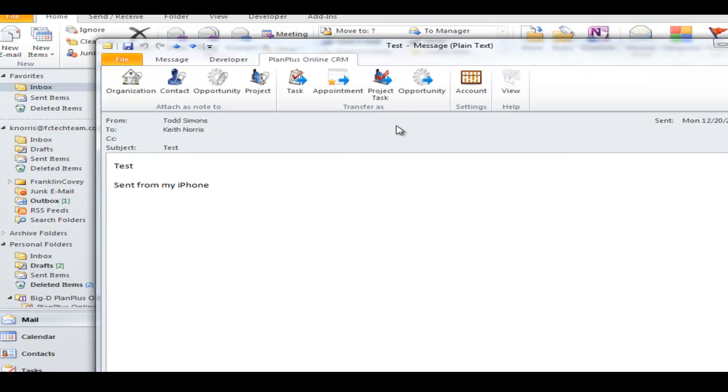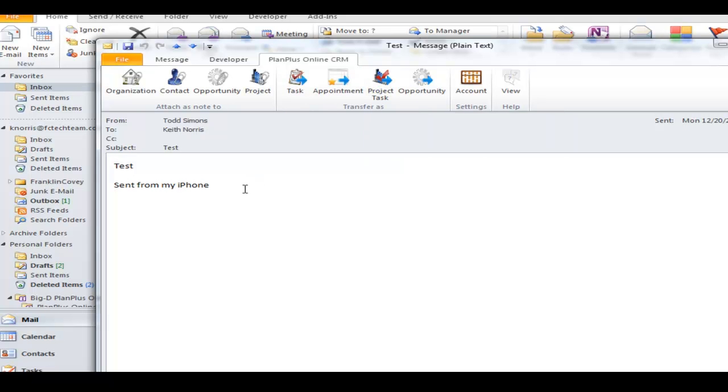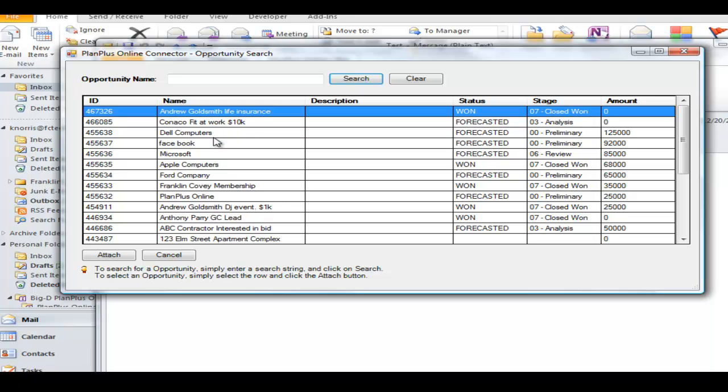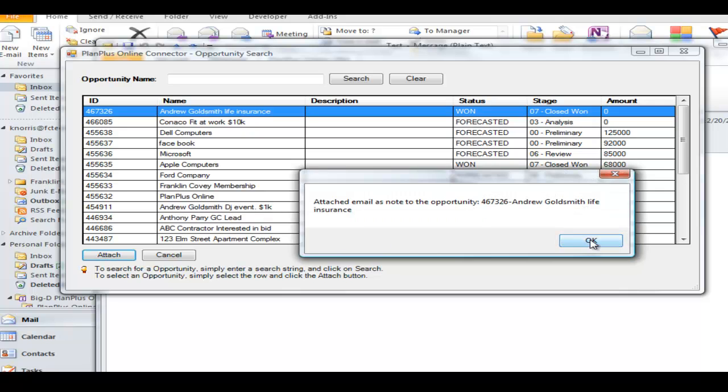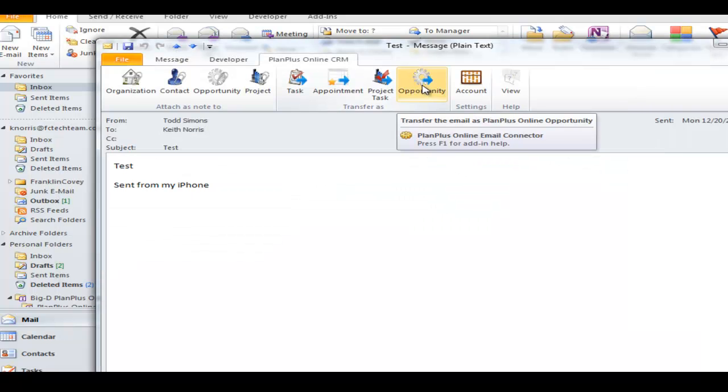You can also use the add-in to create a project task, so a task line within a project. You can also attach an email as a note to an opportunity. If you know the name of the opportunity you're looking for, you can search it, or you can simply click on it. Get my confirmation. You can actually create a brand new opportunity as well.